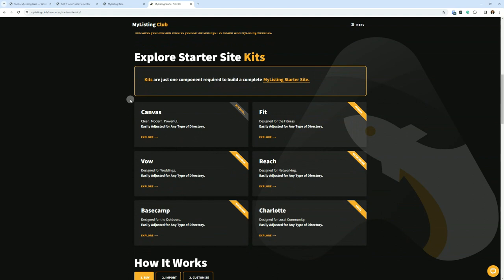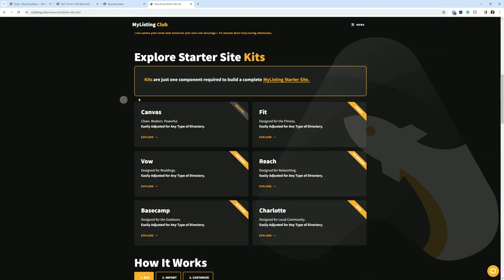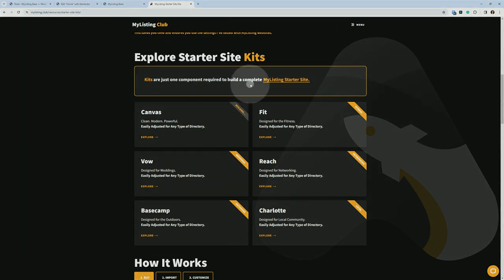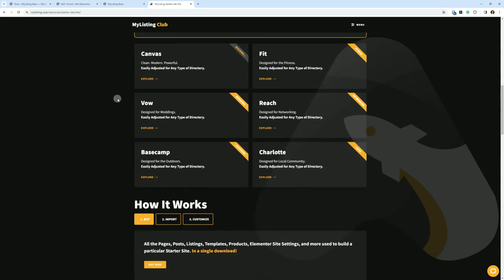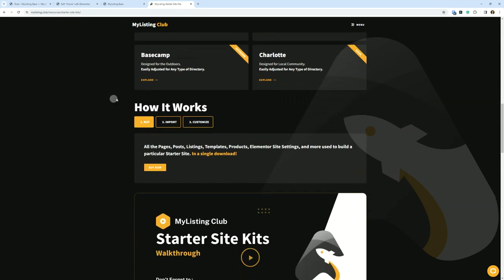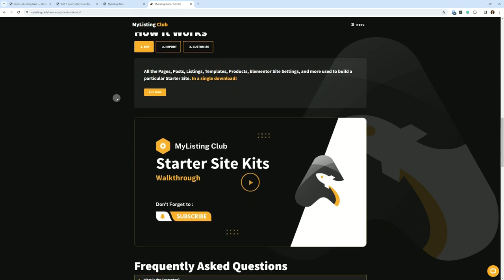We're back in the Explore Starter Site Kits section. The only thing I want to point out this time around is kits are just one component required to build a complete MyListing Starter Site. We'll get into that a little bit here in a second as well.